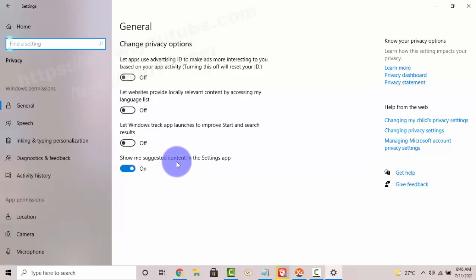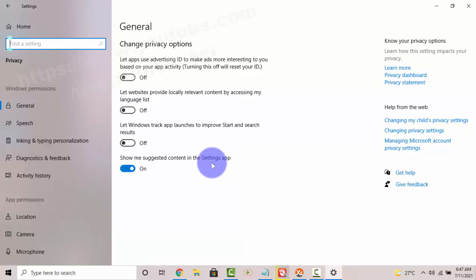To turn on or to turn off 'Show me suggested content' in the Settings app, toggle the setting on or off accordingly.